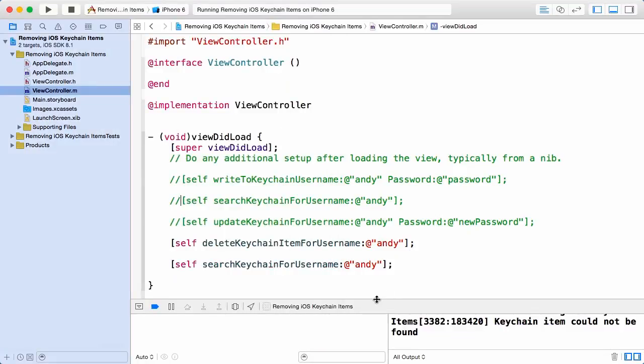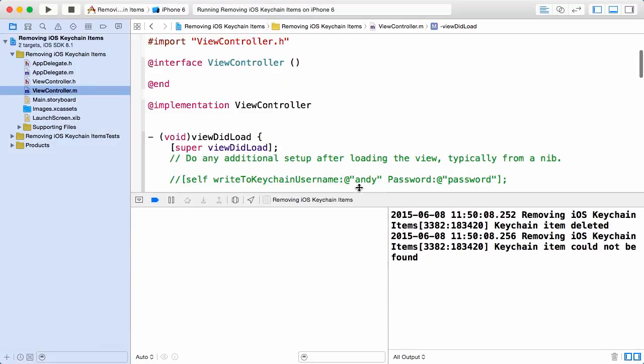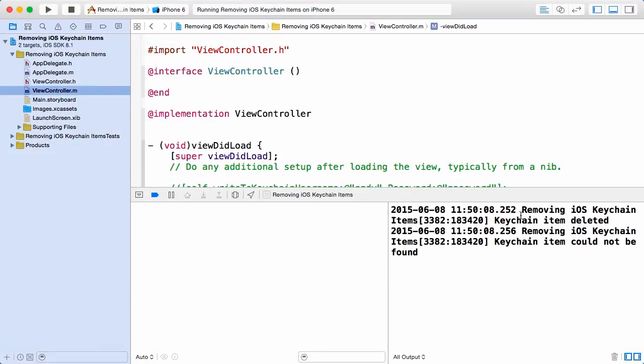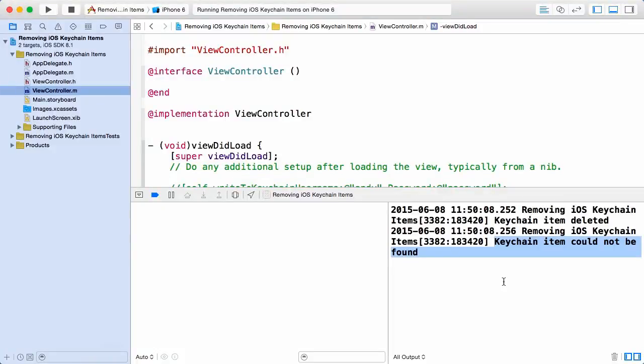And as before we're going to be looking in the output window in Xcode, and if I get a bit more space here, you can see our keychain item was deleted and our secondary search here we cannot find it. So it looks like that worked well.